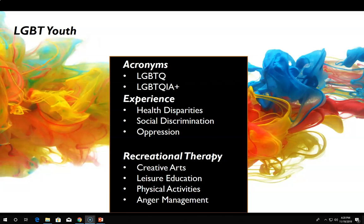Interventions for the LGBTQ+ population might include leisure education, creative arts, expressive arts, anger management, assertiveness training, and physical activity.